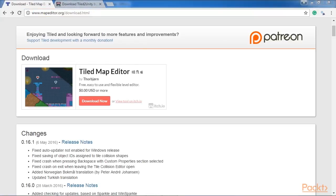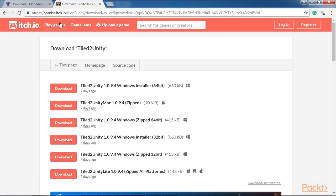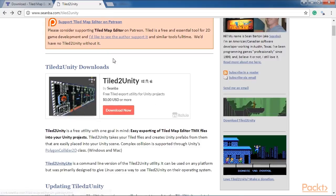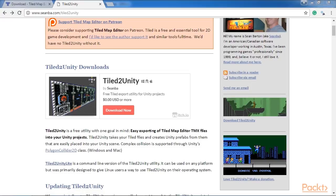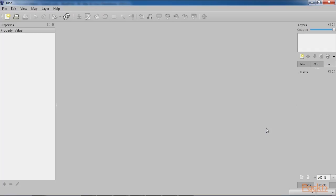Lastly, in order to use what you will create in Tiled, you also need to download another program called Tiled to Unity. It is a utility that allows us to import levels that have been created in Tiled as prefabs into Unity. Here is the link to download Tiled to Unity. After installing both programs, we can start by opening Tiled.